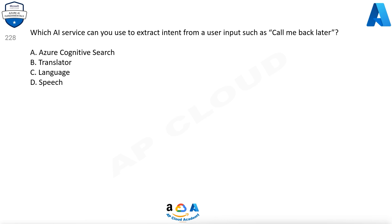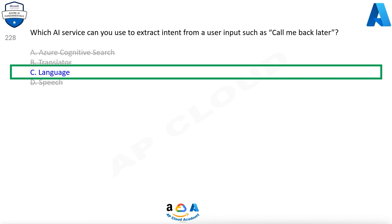Which AI service can you use to extract intent from a user input such as 'call me back later'? A. Azure Cognitive Search. B. Translator. C. Language. D. Speech. The correct answer is C. Language.